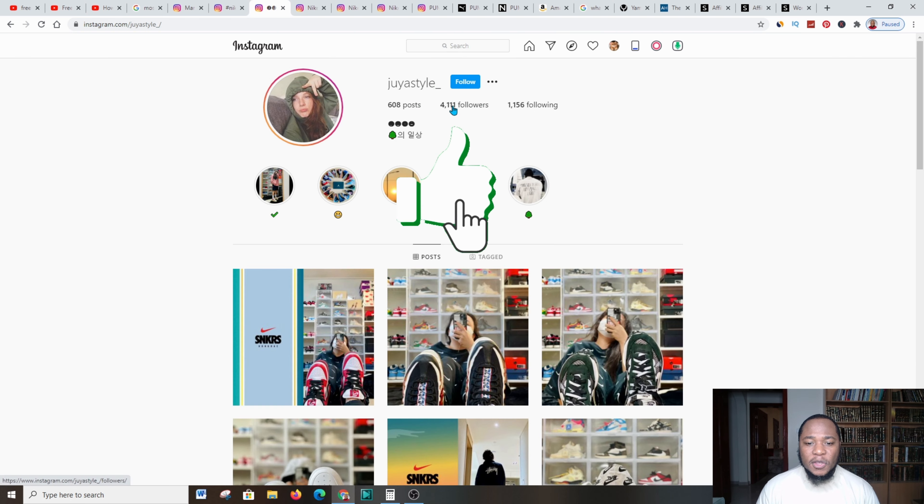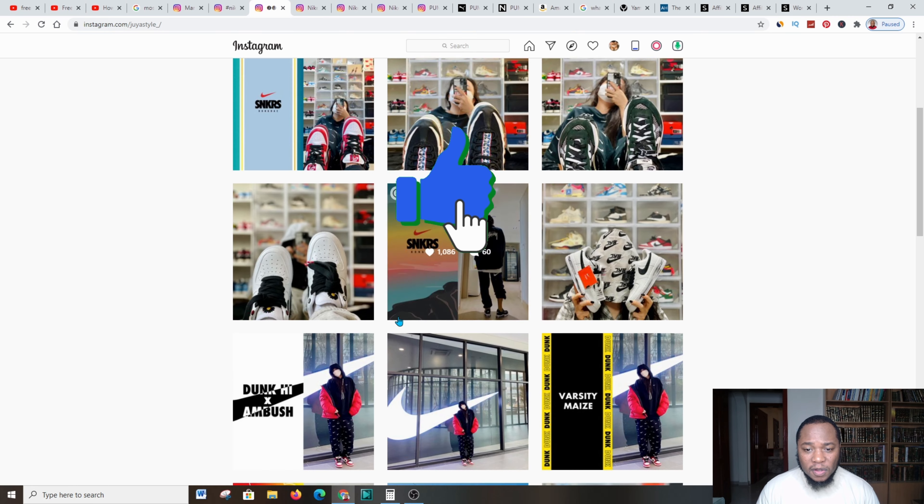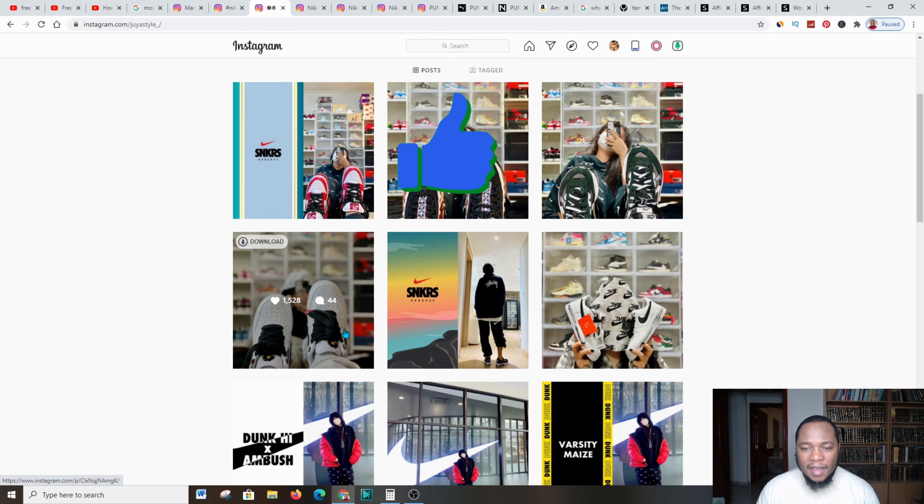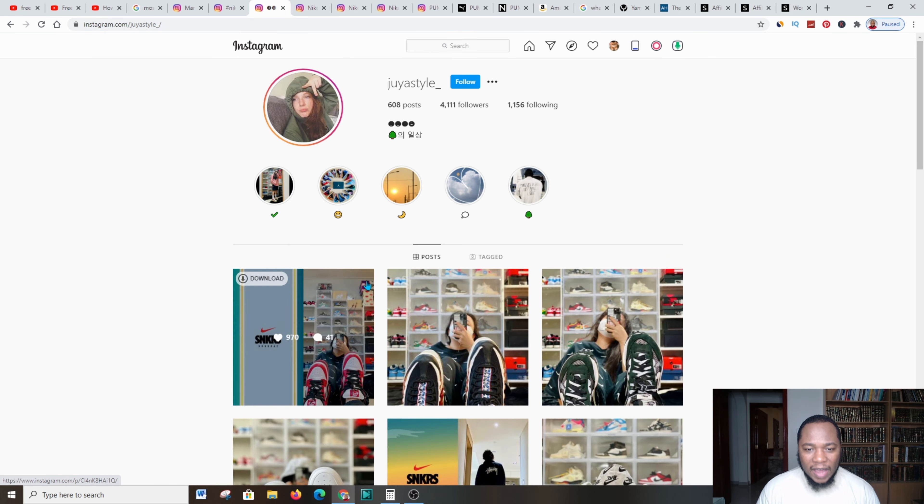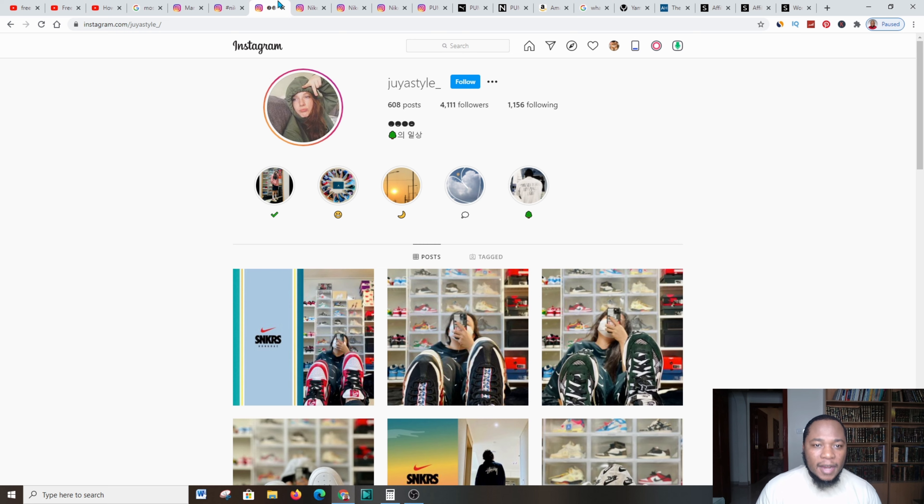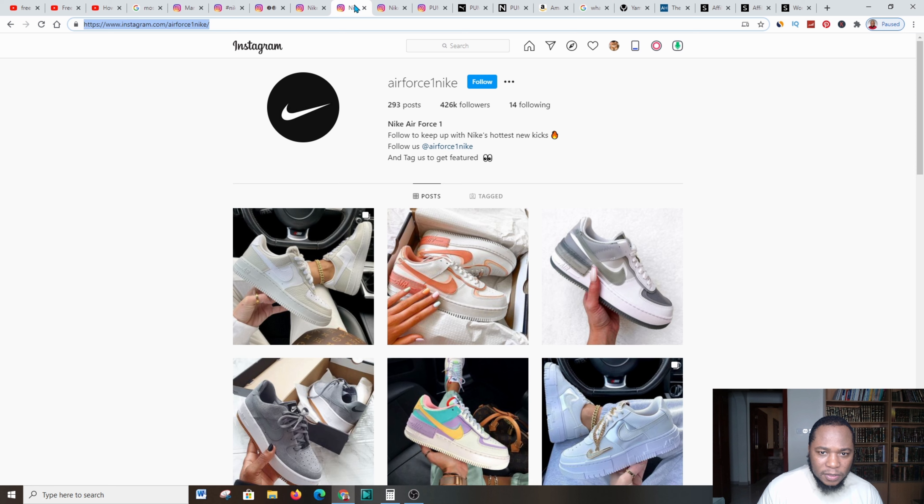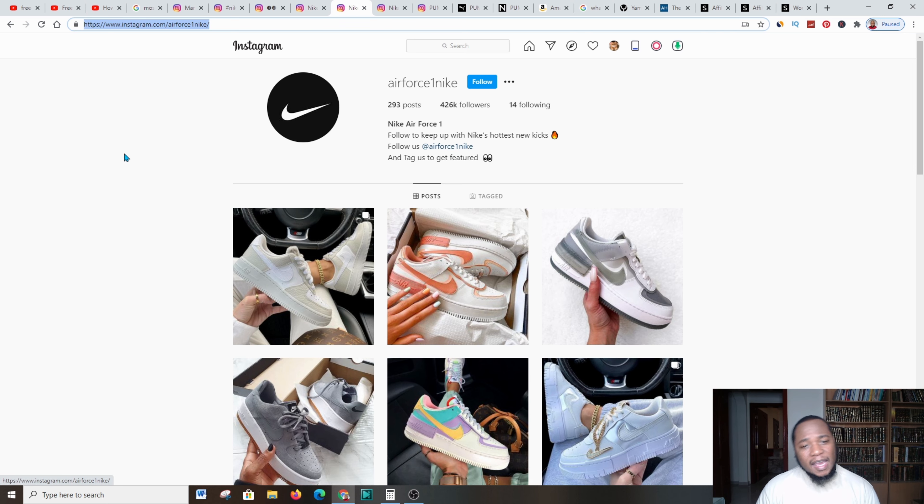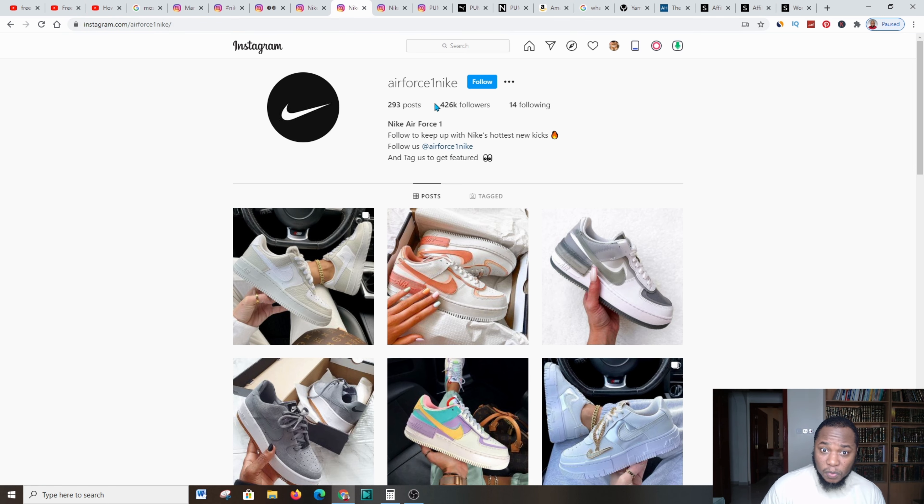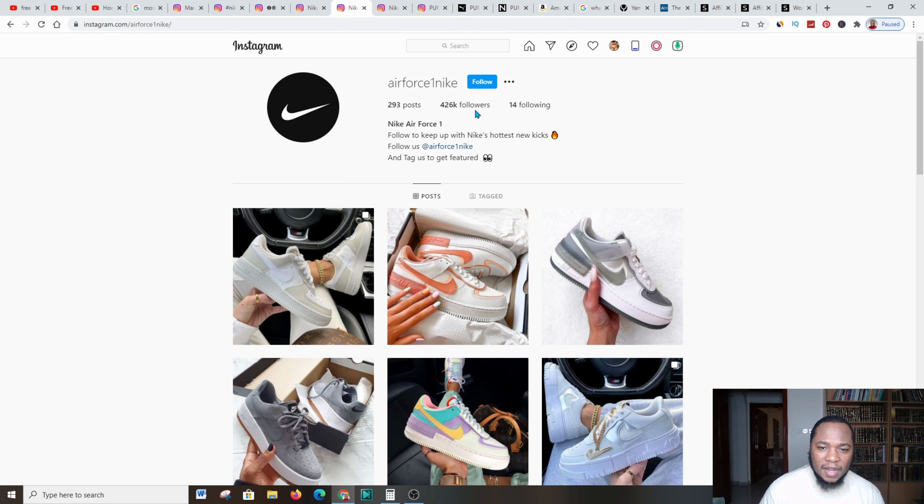You need to create a platform similar to this one where you have posts on a daily basis and you have an affiliate link in the bio. You can go and do a deeper research on all these Instagram platforms to get an idea of what they're doing.